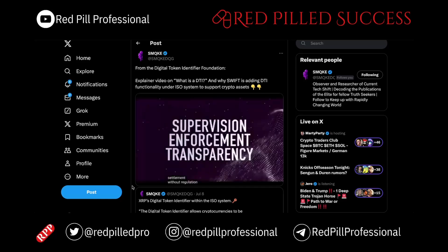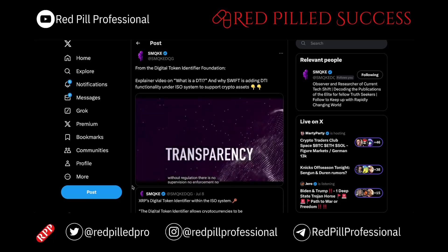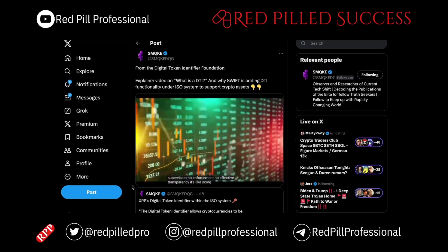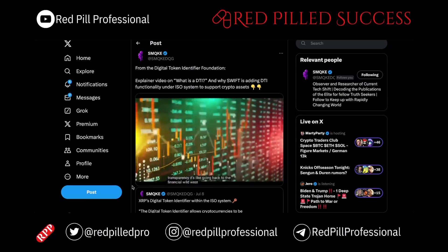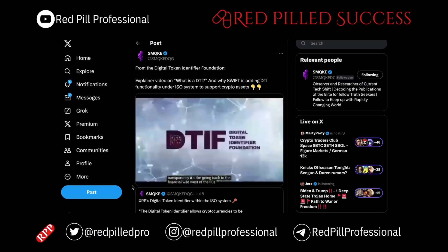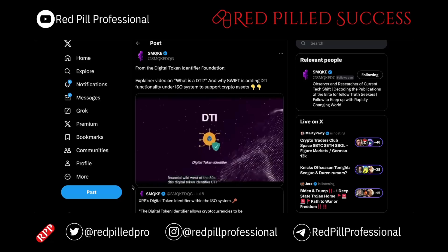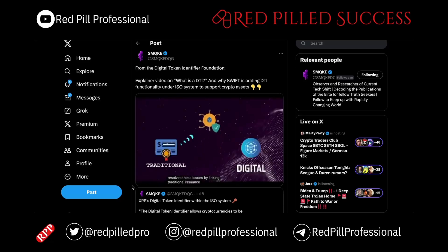Without regulation, there is no supervision, no enforcement, no effective transparency. It's like going back to the financial wild west of the 80s. The digital token identifier, DTI, resolves these issues by linking traditional issuance to digital.